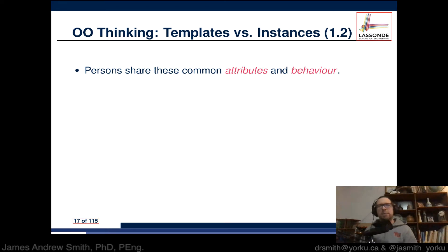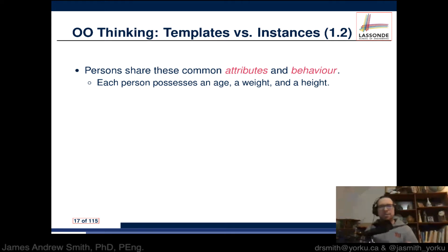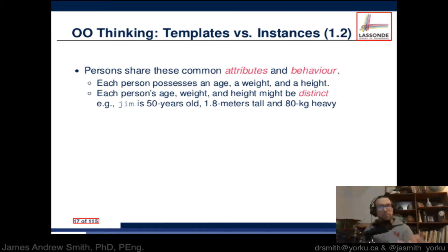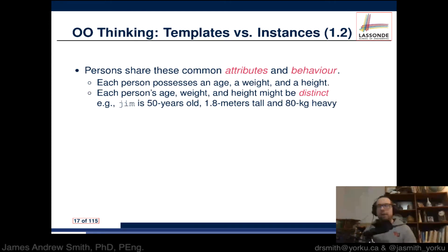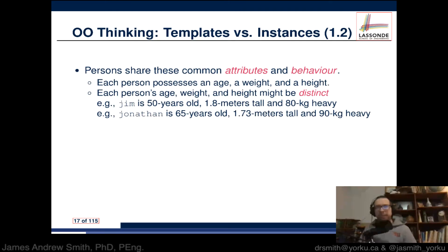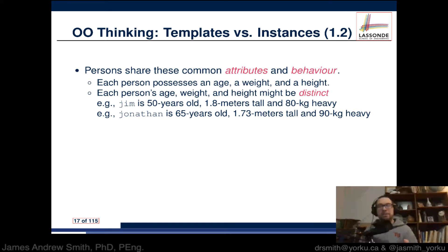Persons share common attributes and behaviors. Each person possesses an age, weight, and height; each person's values can be distinct or the same. Here's a person object called Jim — Jim is 50 years old, 1.8 meters tall, and 80 kilograms. We can have another object from the same plan called Jonathan — Jonathan is 65 years old, 1.73 meters tall, and 70 kilograms.